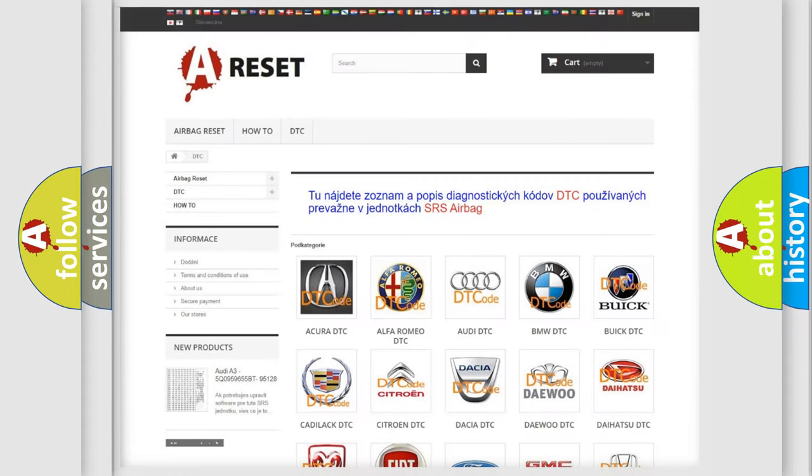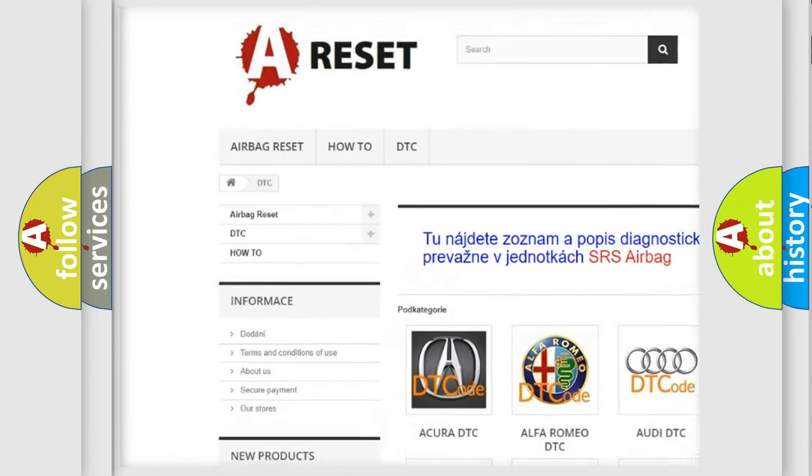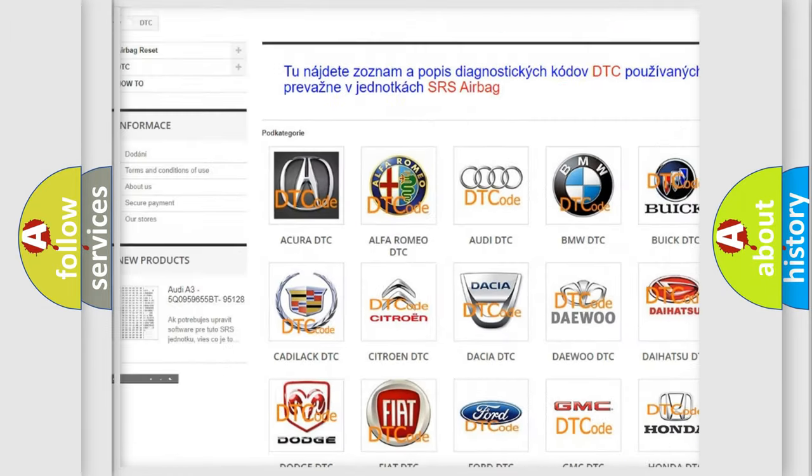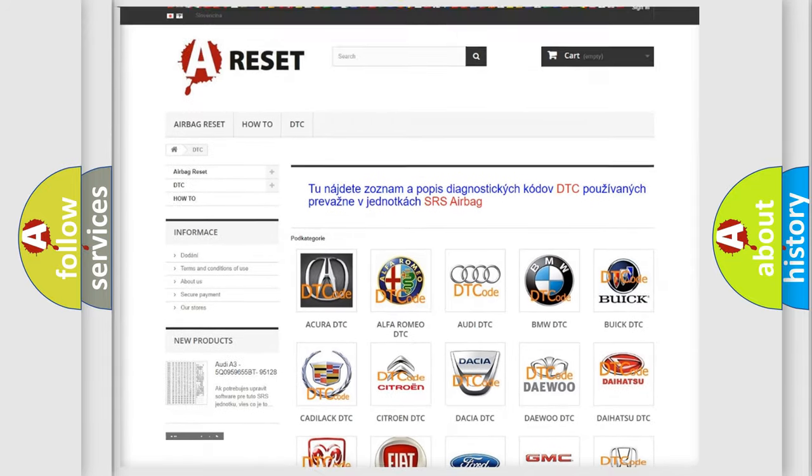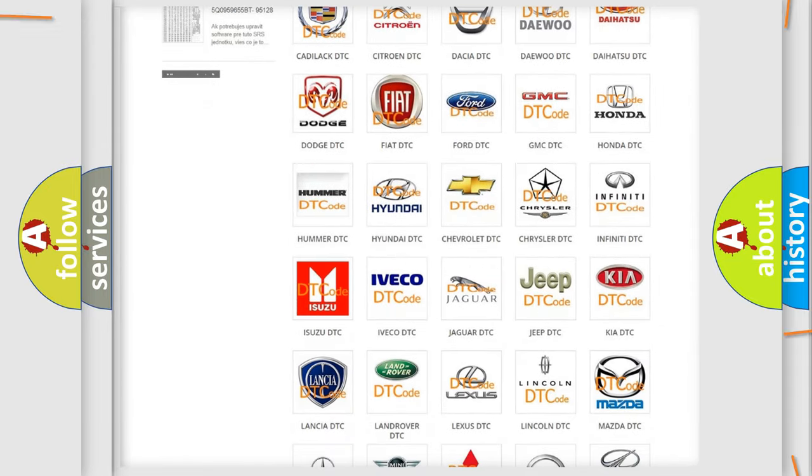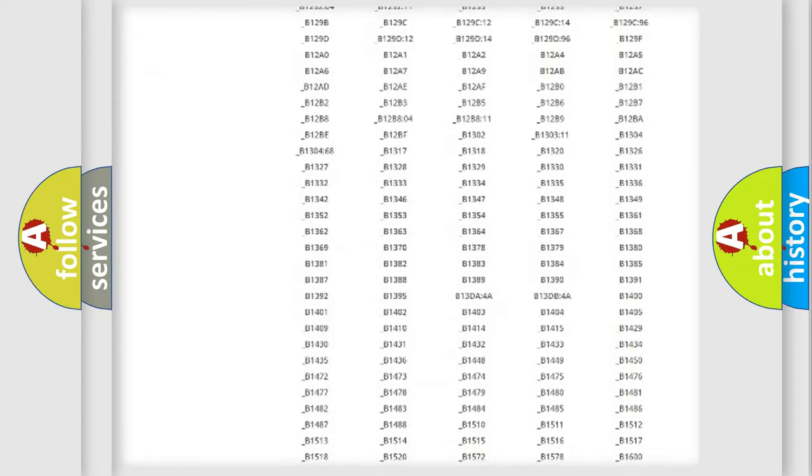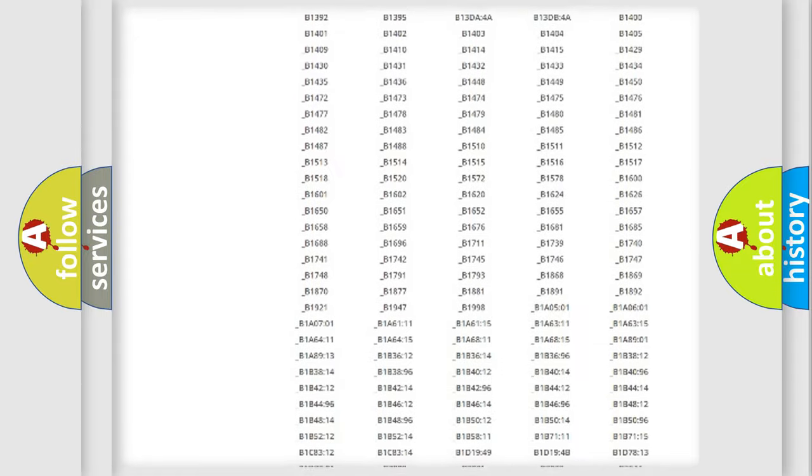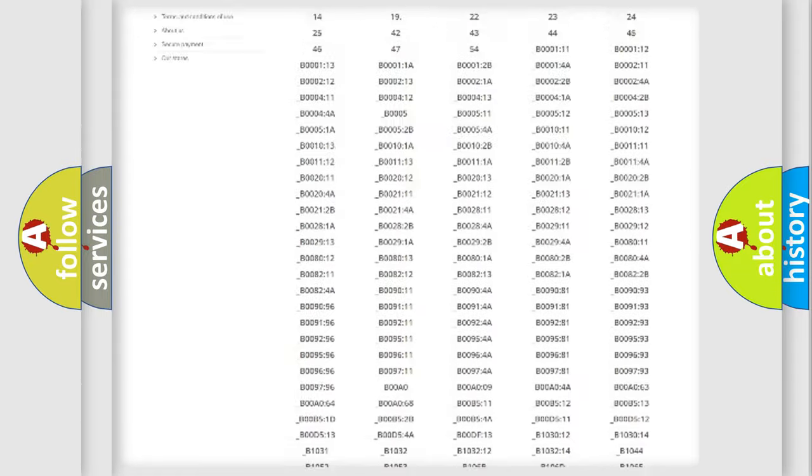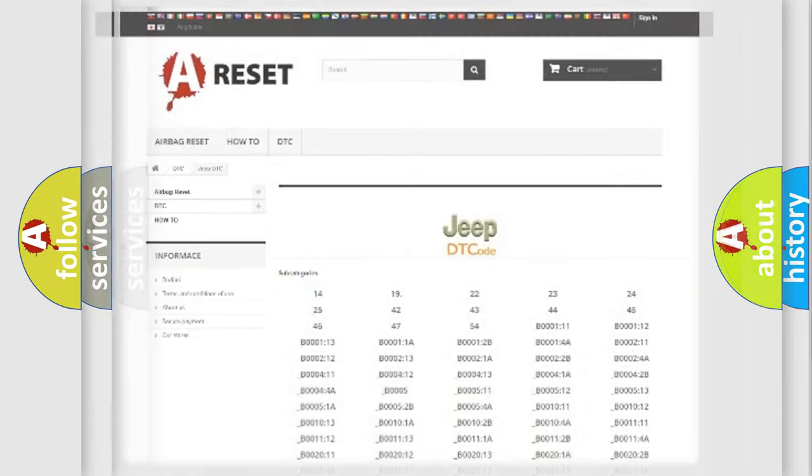Our website airbagreset.sk produces useful videos for you. You do not have to go through the OBD2 protocol anymore to know how to troubleshoot any car breakdown. You will find all the diagnostic codes that can be diagnosed in Jeep vehicles, and also many other useful things.